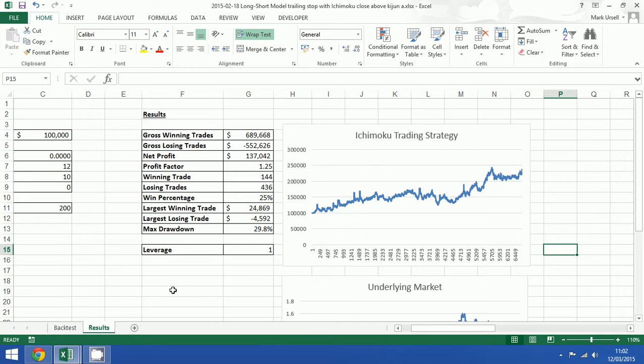So there we have it. That is how quickly and easy it is to change the market or the historical range, and that is how easy it is to do in a TradeInform backtest spreadsheet.